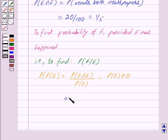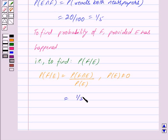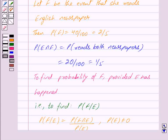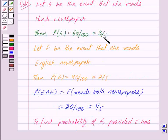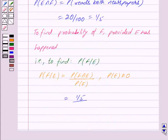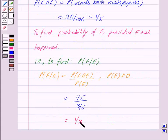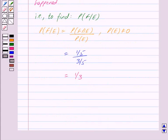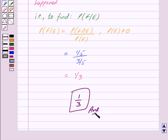Now, probability of F intersection E equals probability of E intersection F, which equals 1 upon 5. So we have 1 upon 5 divided by probability of E, which equals 3 upon 5. This gives us 1 upon 3. So our answer is 1 upon 3. Hope you have understood the solution. Bye and take care.